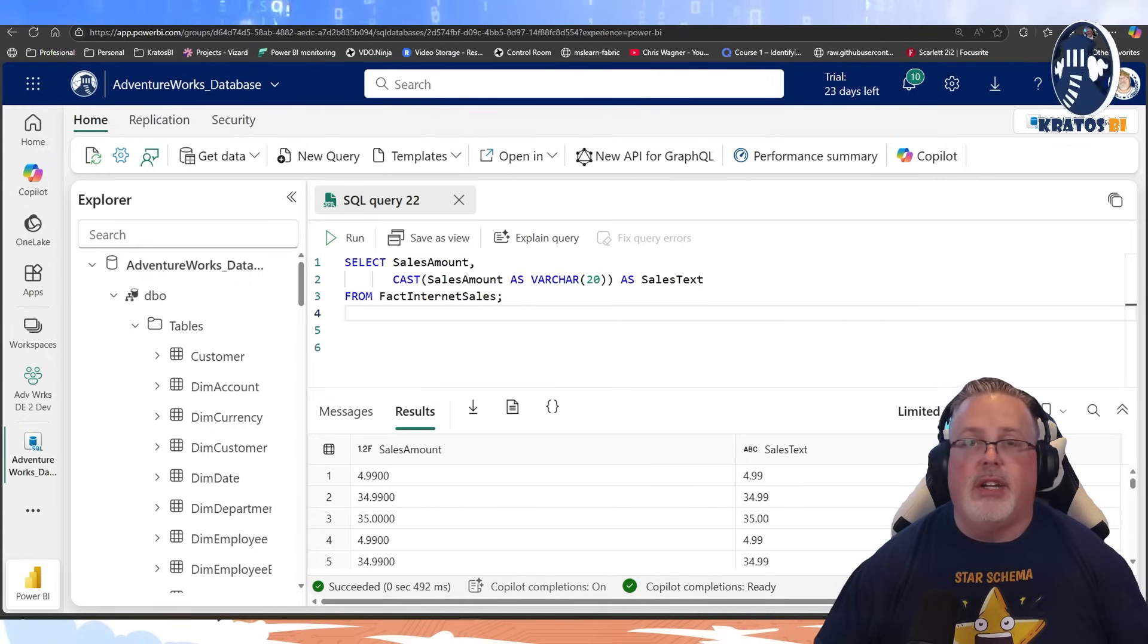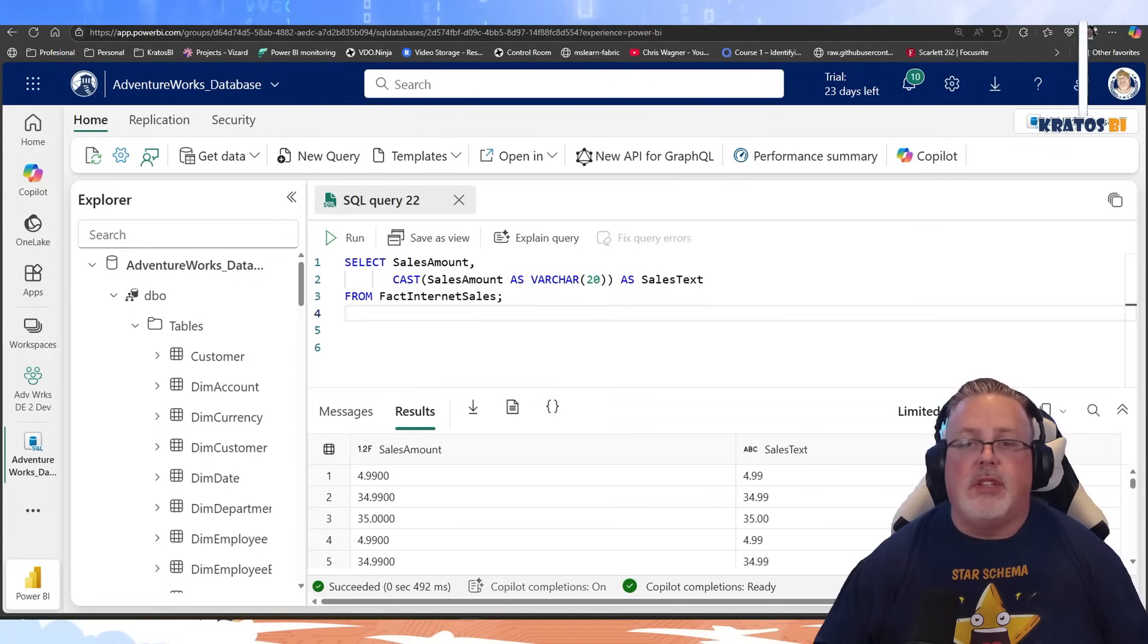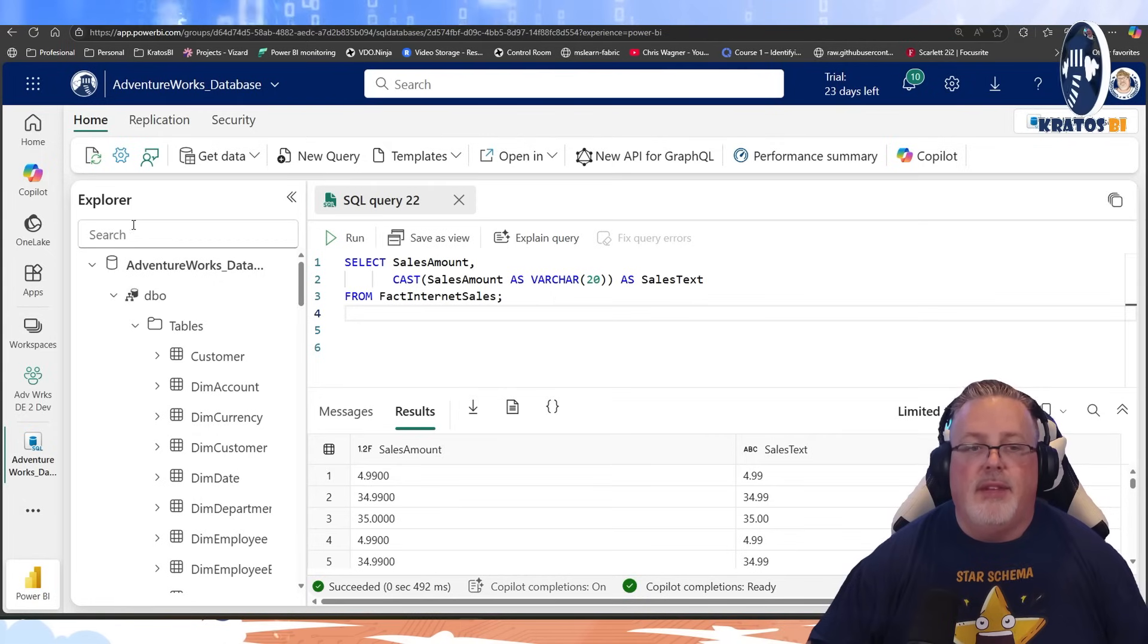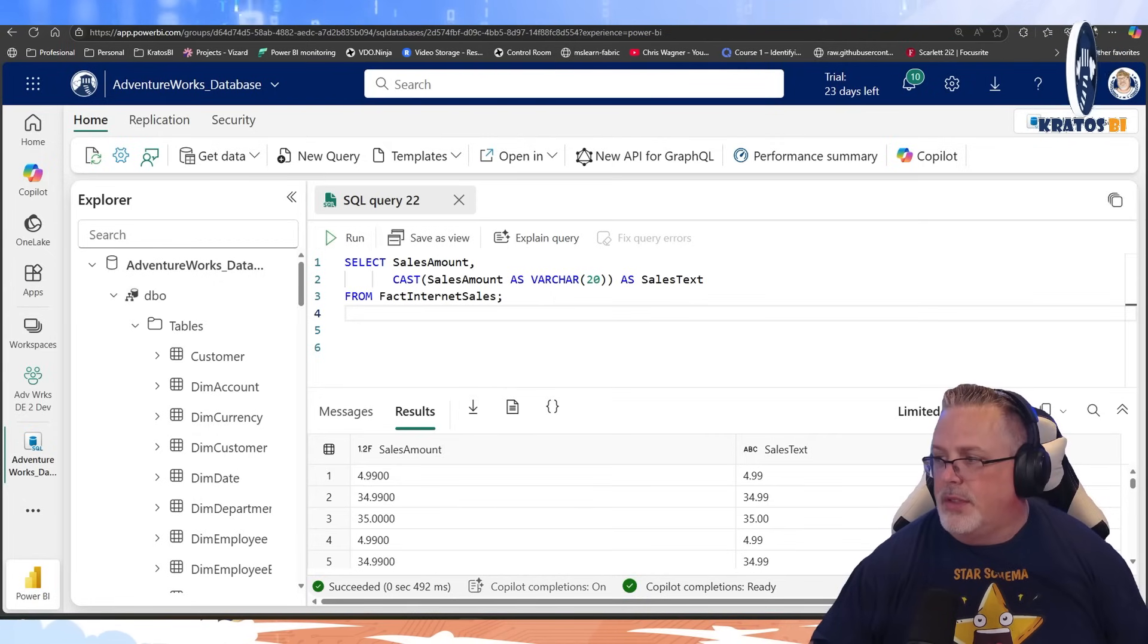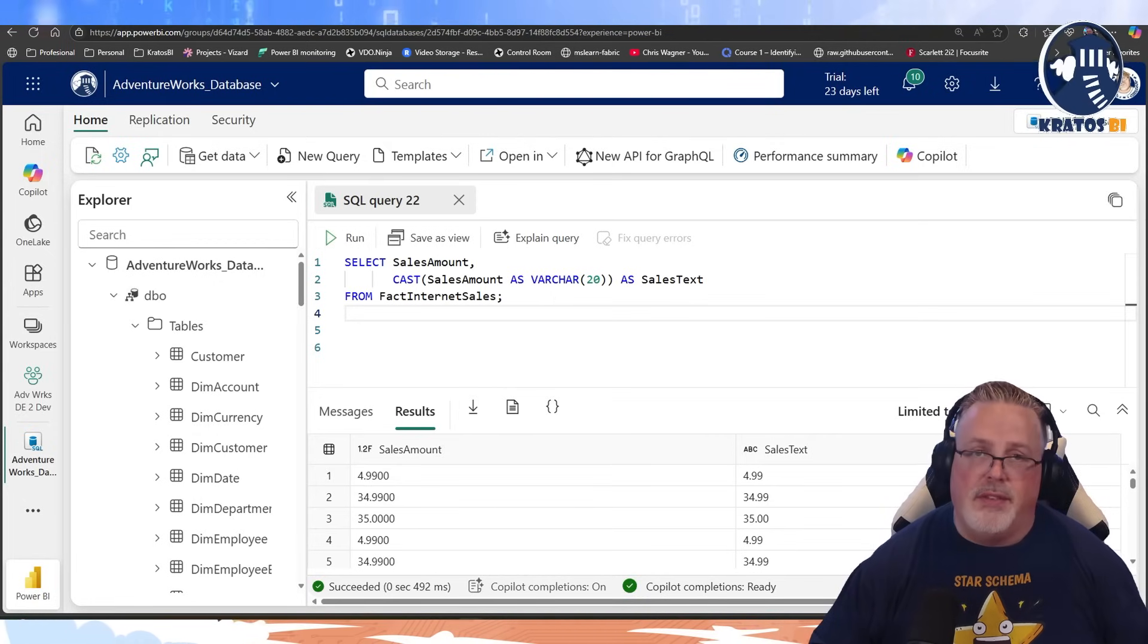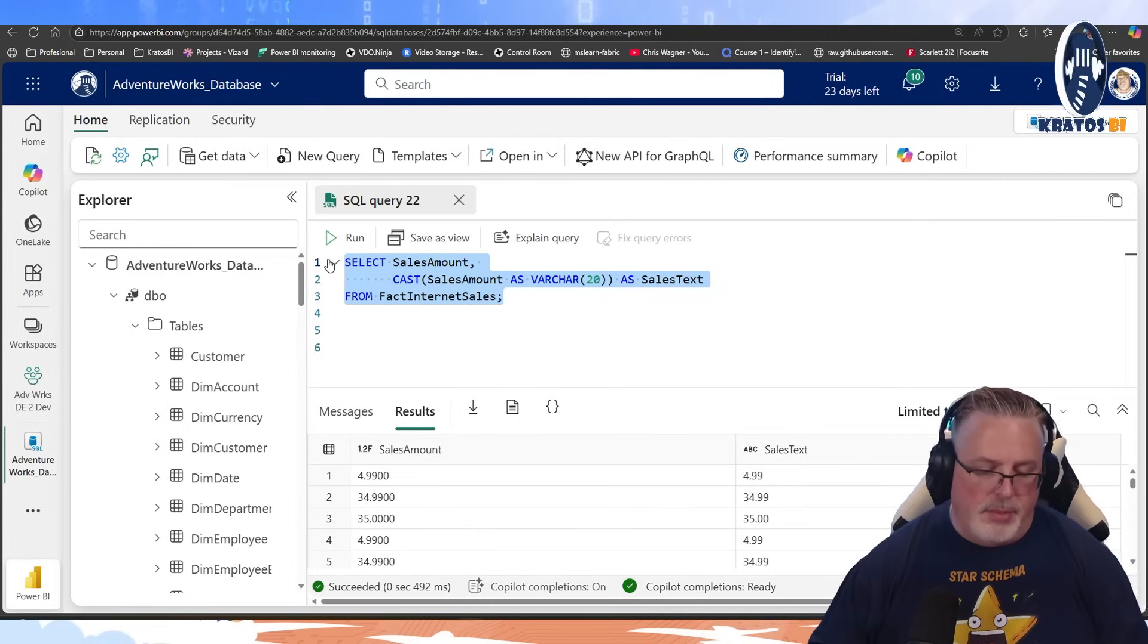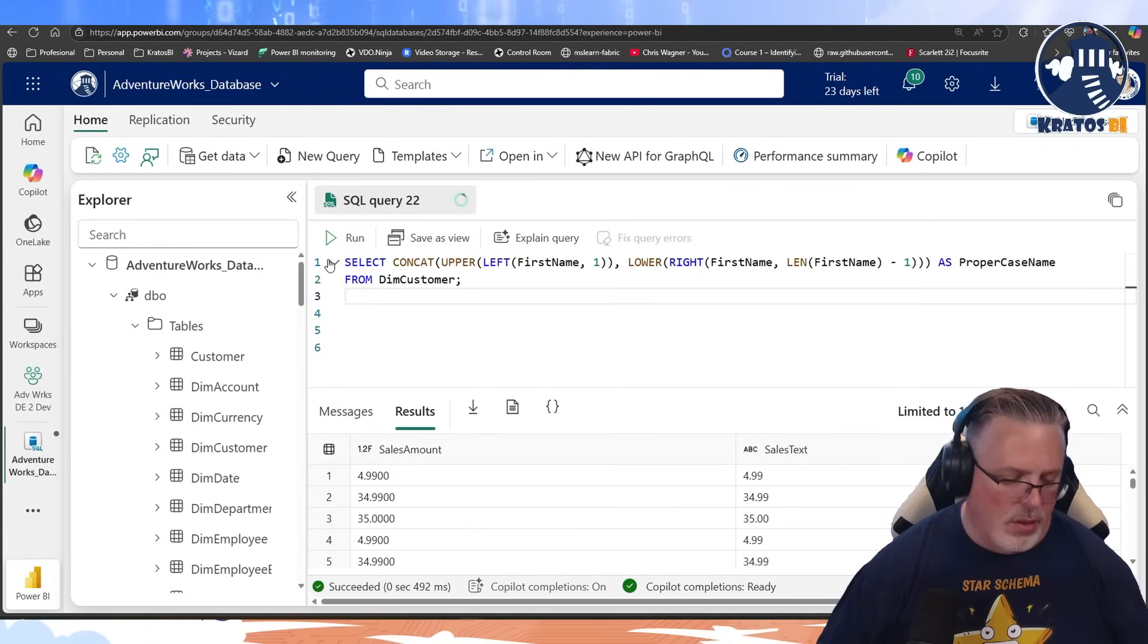Now, these are some of your most basic functions. There is a ton that you can do with this stuff. In fact, not only can you do this stuff, you can actually do some, and this is kind of a bonus. This goes above and beyond. You can actually do some nesting of functions.